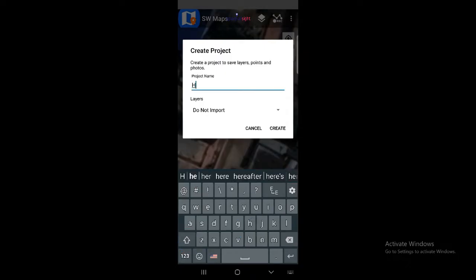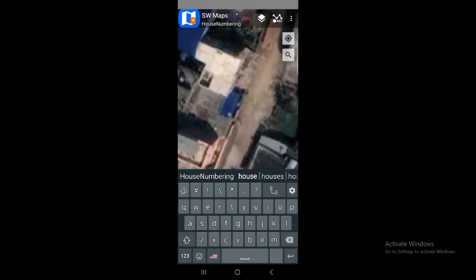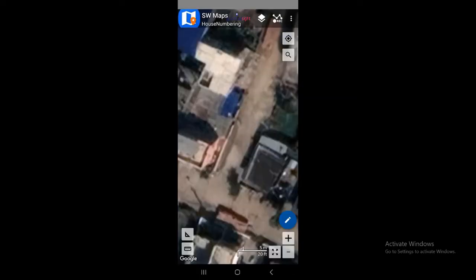Simply click new project. Now you can give the project a name — suppose I will say this project name is 'house numbering'. It's asking me to import layers, but I'm not going to do that now. Simply click create. You can see this option on top and here you can see 'house numbering' is showing as the project name.